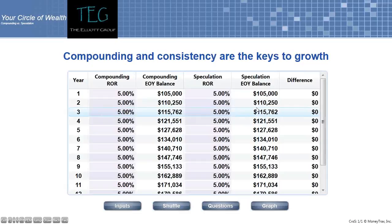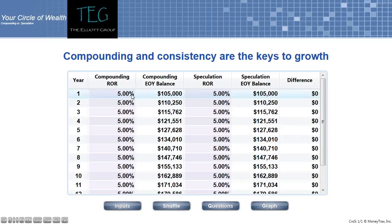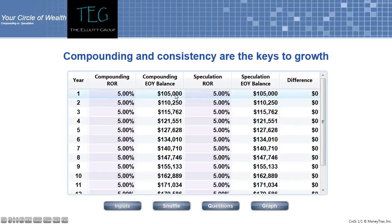I'm going to compare a compounding rate of return, which means my initial balance will earn five percent every year, plus the interest in the account will earn that same amount. I started with a hundred thousand dollars at five percent interest. At the end of the first year I'll have a hundred and five thousand dollars.